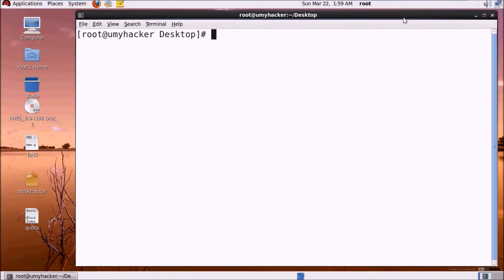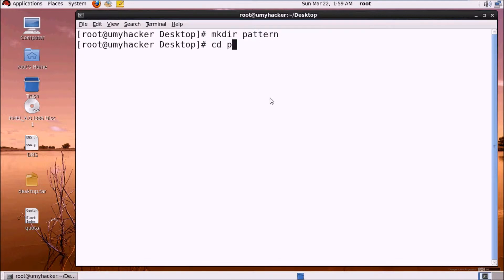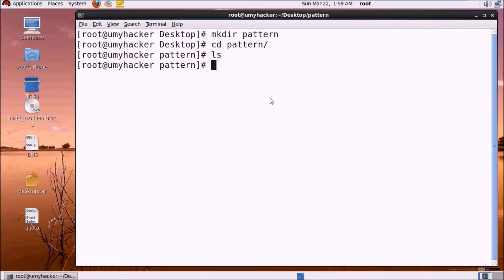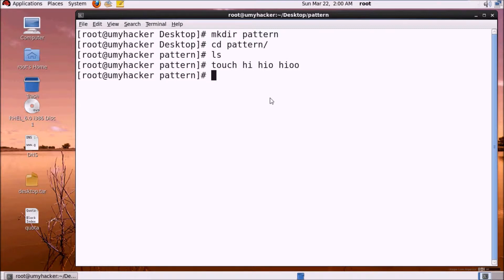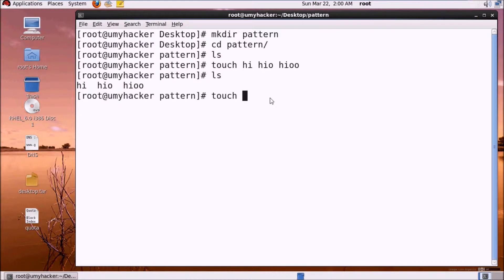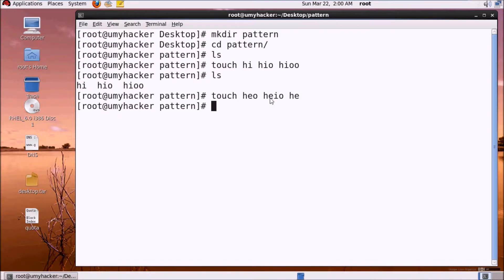So we will create a folder on the desktop. We use mkdir to create a folder called 'pattern'. Inside this folder we will create some files using the touch command, creating files like 'heo' and similar files.